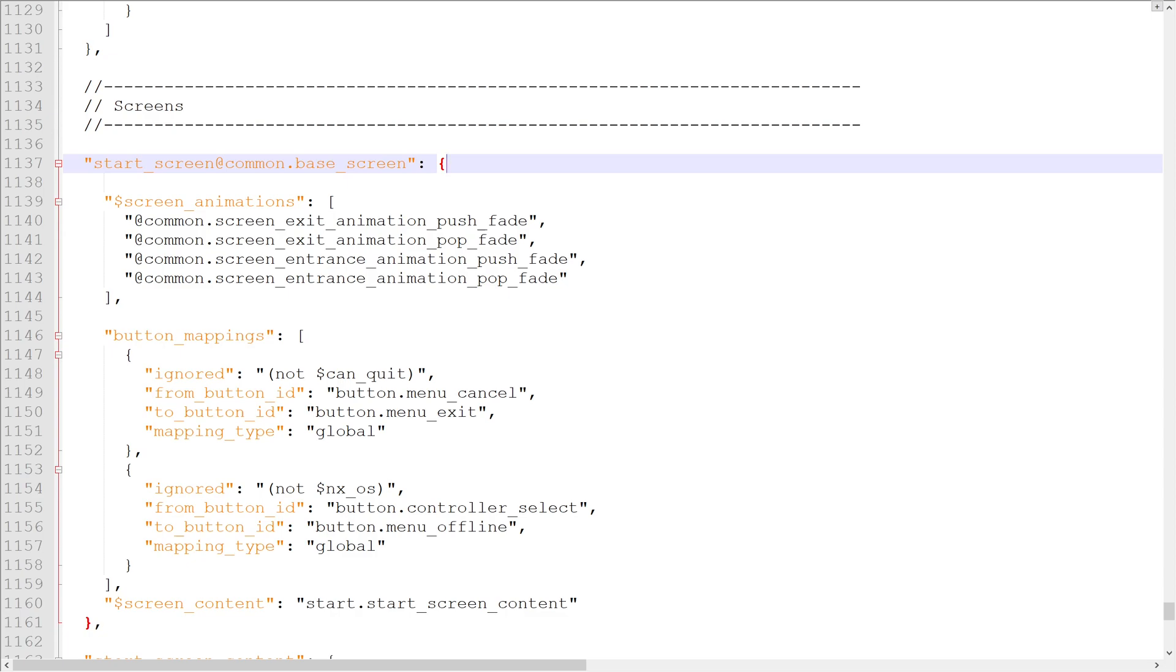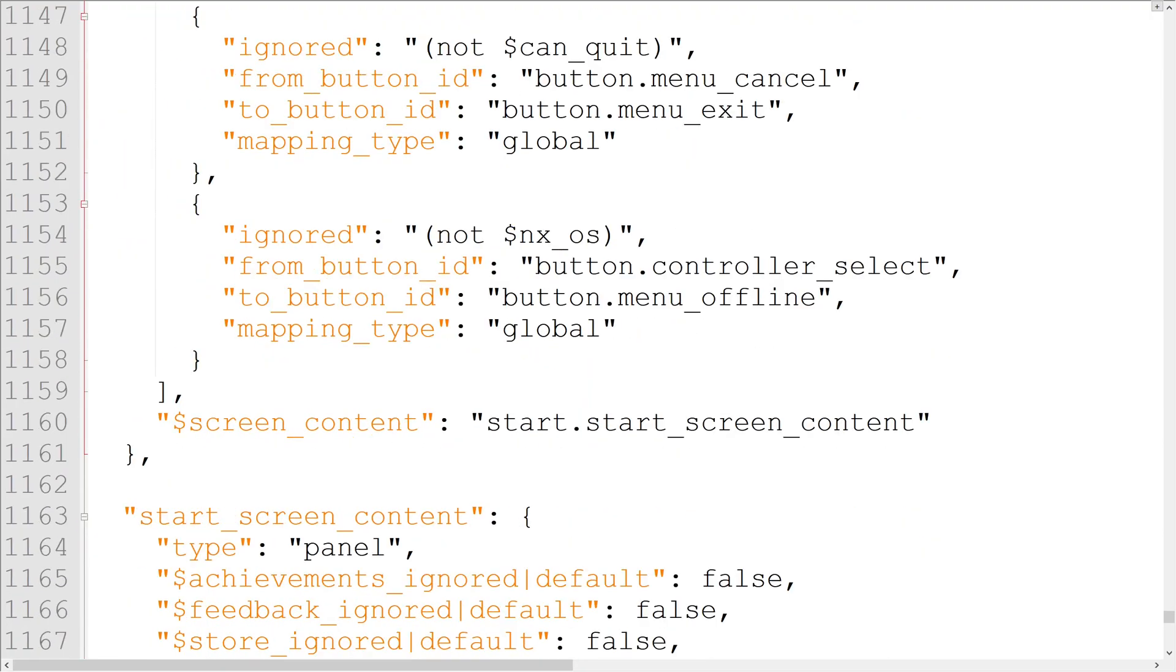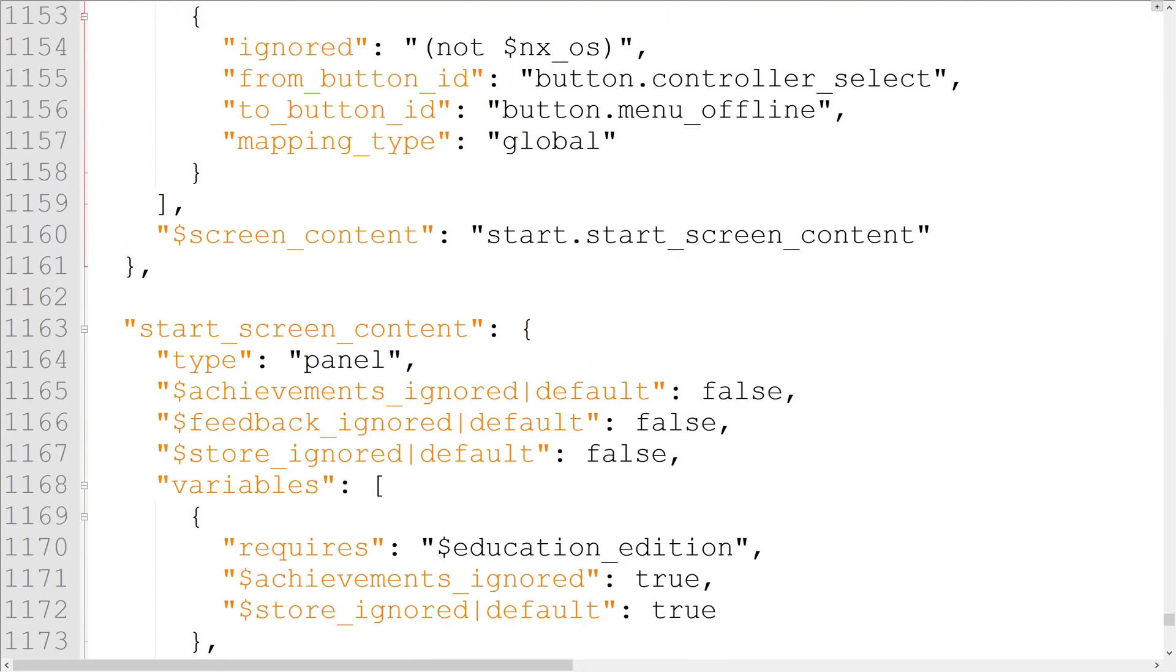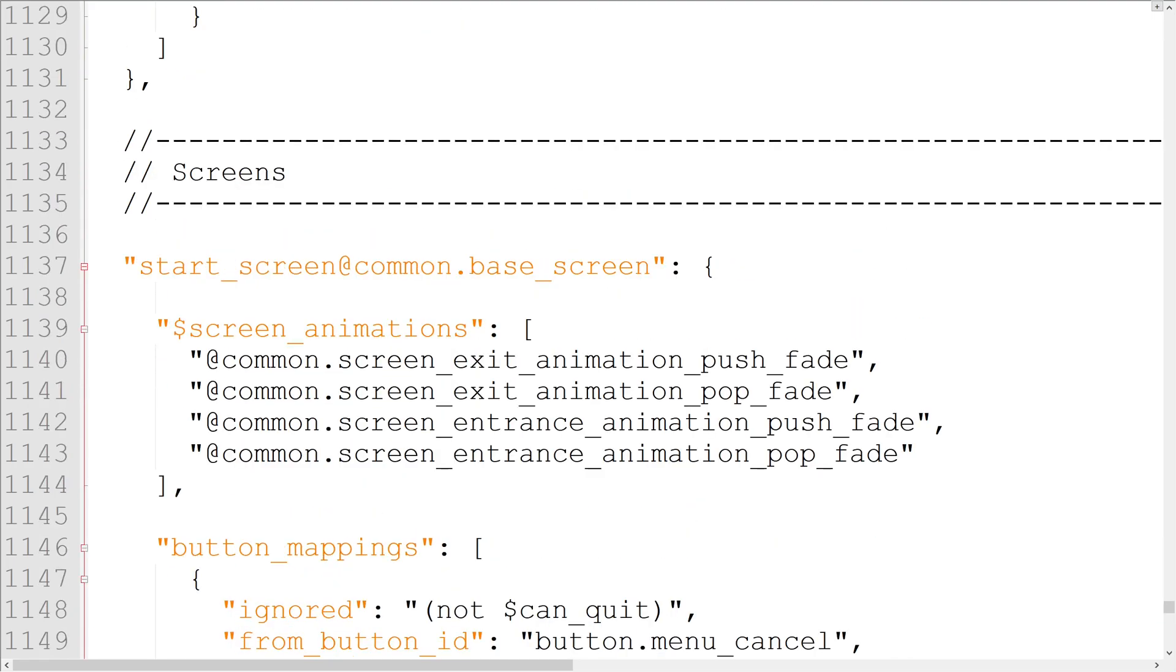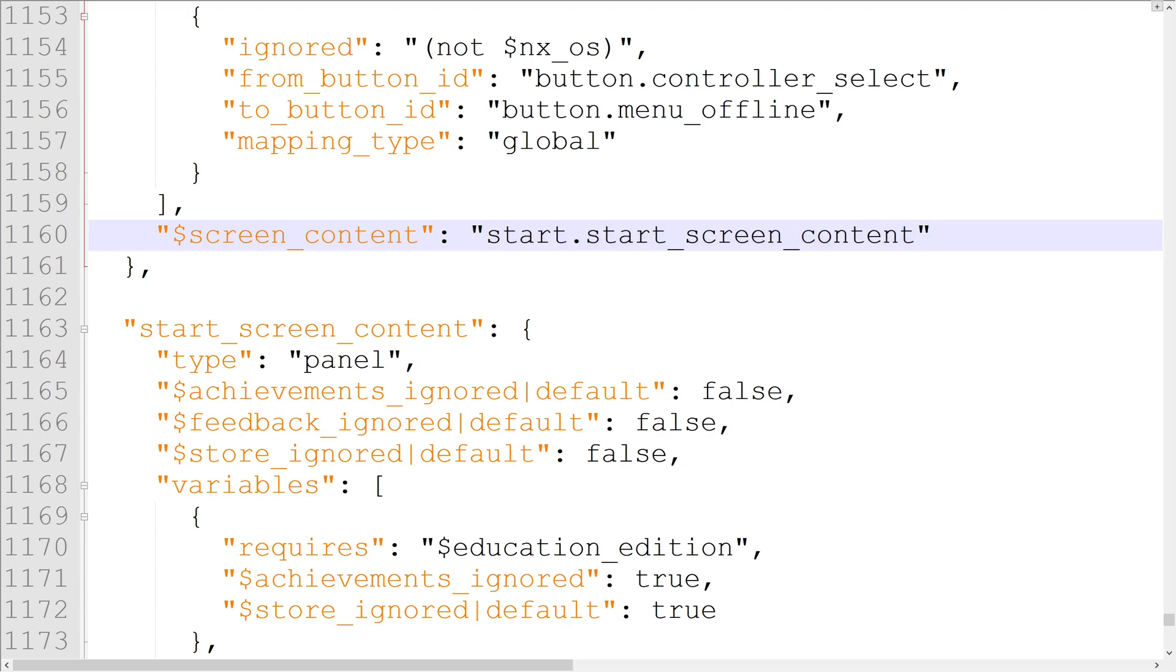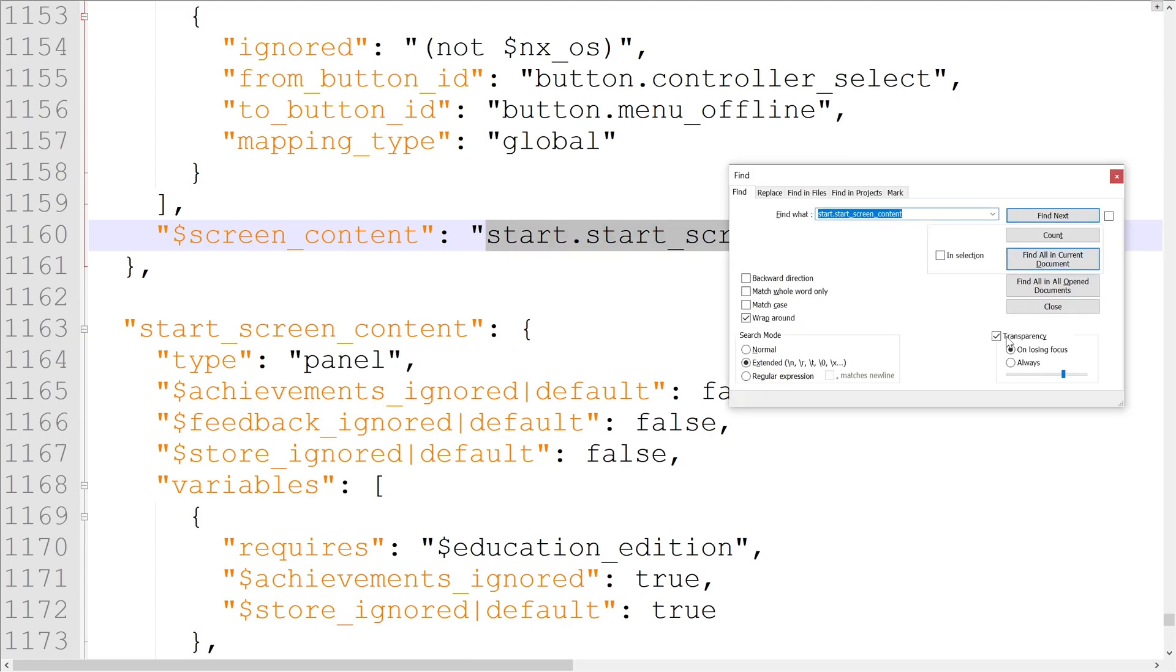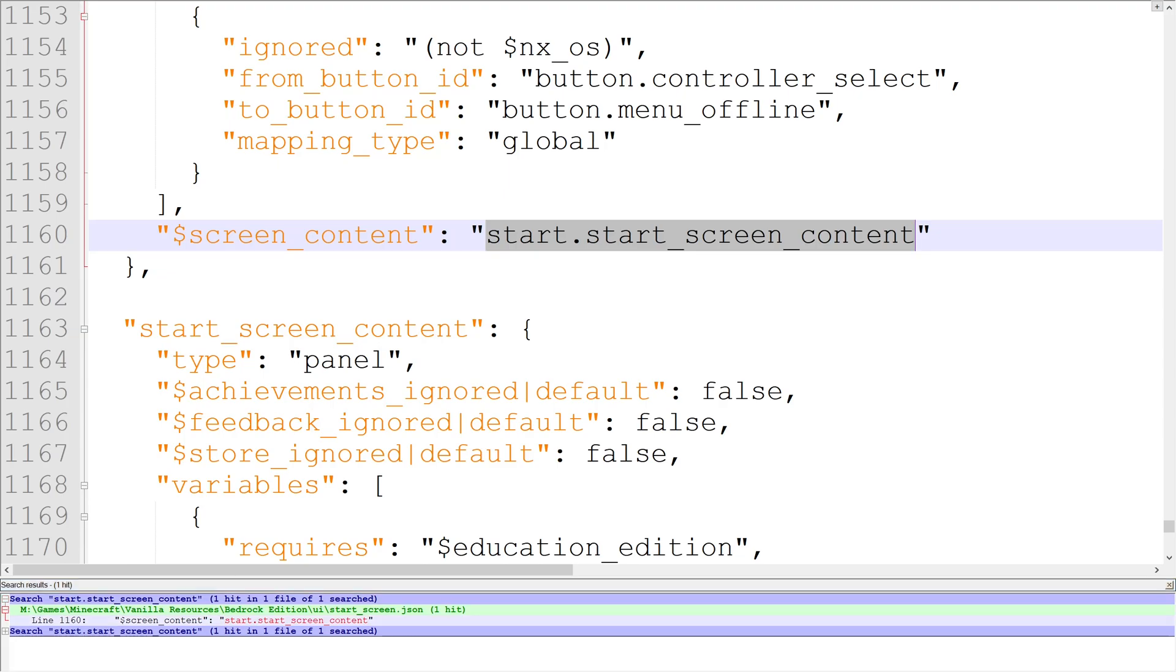The screen element in the main menu UI code is simply called start_screen. Start screen has a special property called $screen_content. All this means is that the start screen will use the element defined in this property as the main content of the screen. It's currently set to start.start_screen_content. However, if we search for that element in the file, it isn't anywhere besides the screen content property. So where's the element this property is referring to?